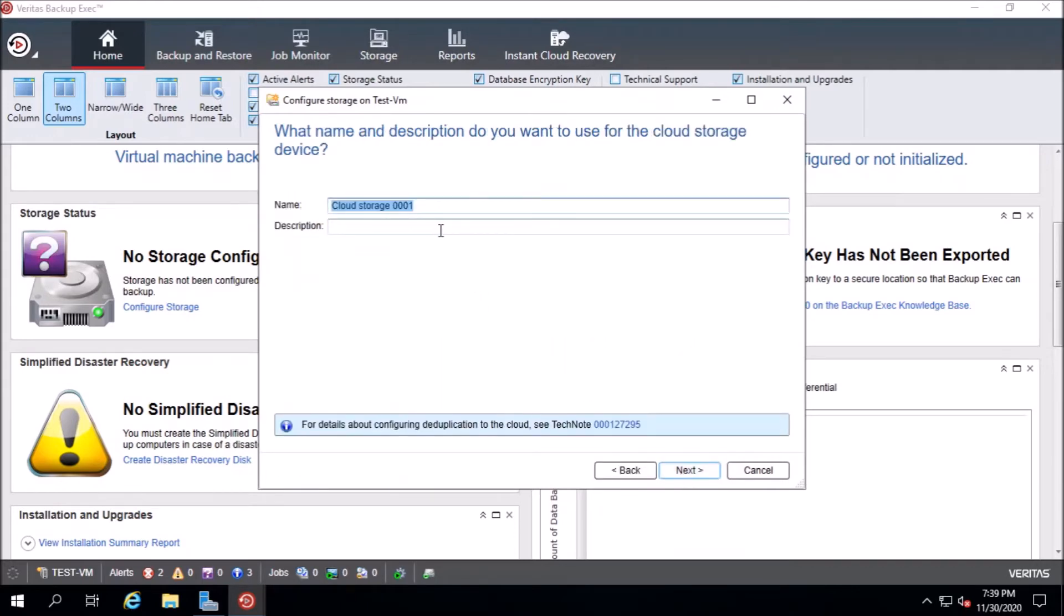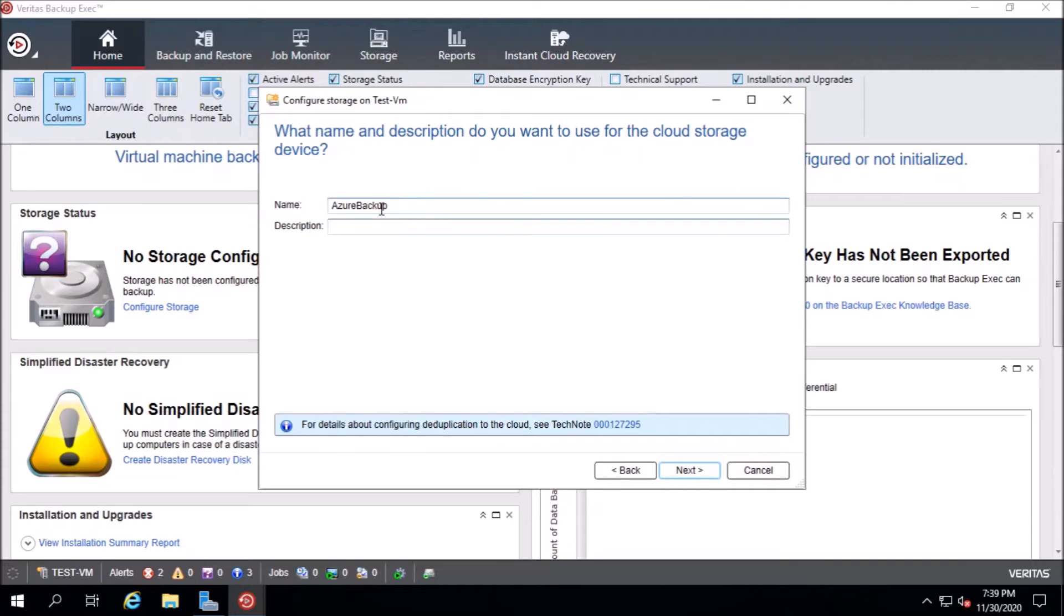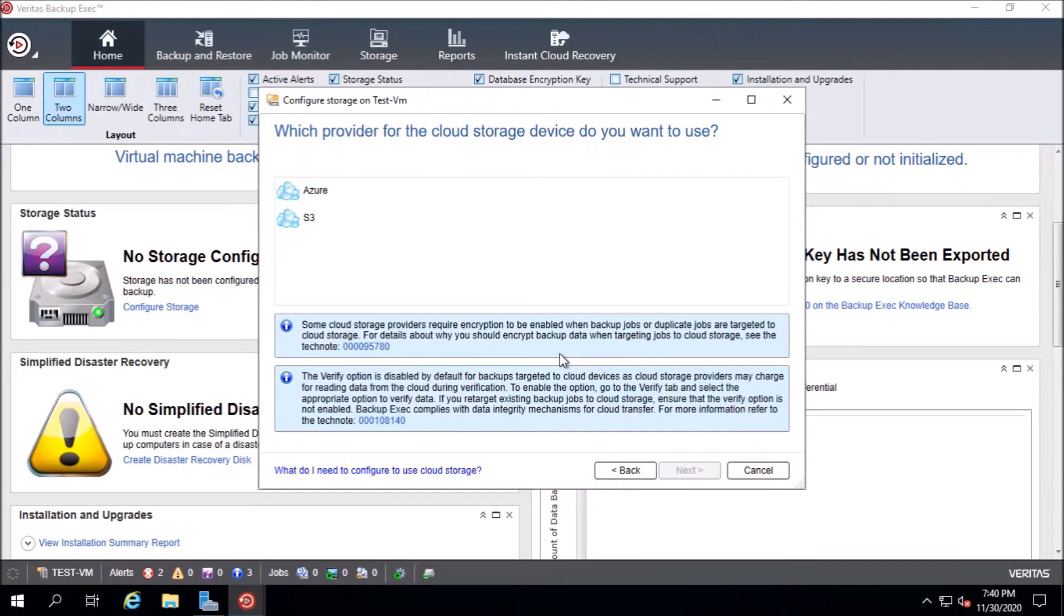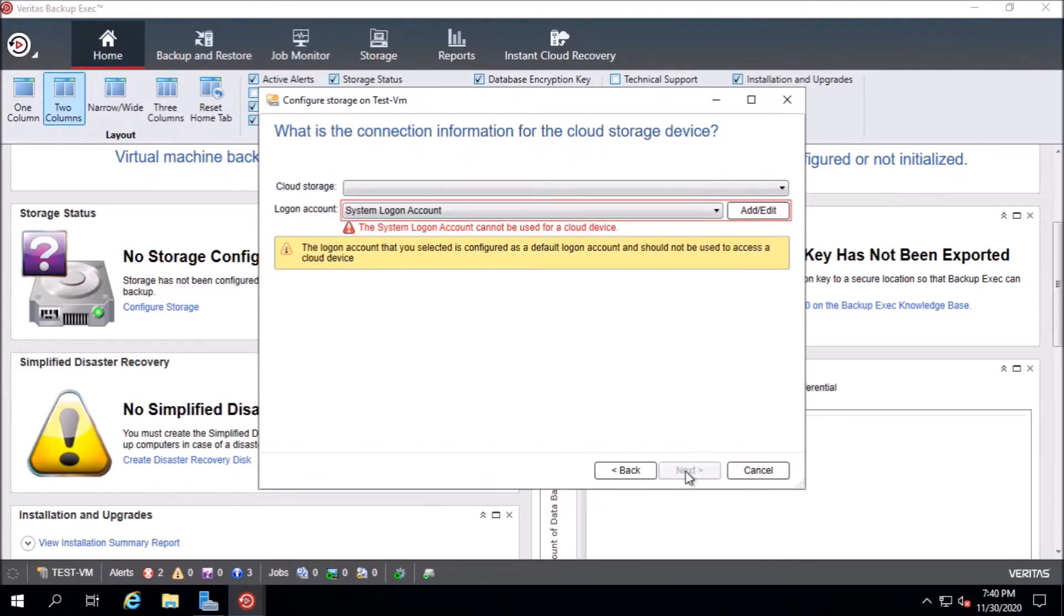Next, you can name it whatever you want. Azure backup, say backup to cloud, cloud backup. Next. Here you choose Azure.